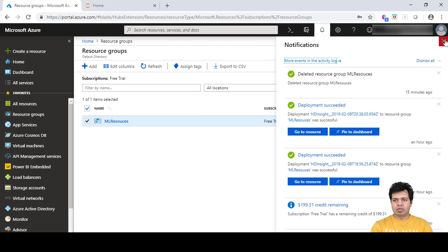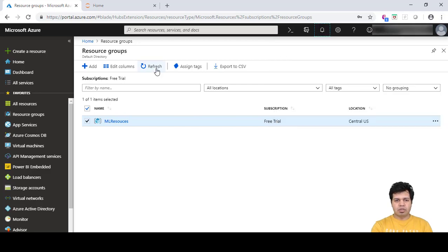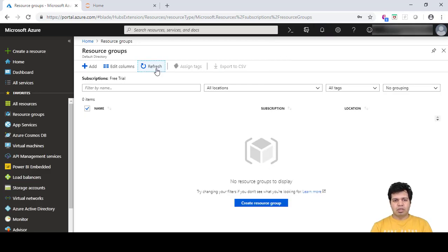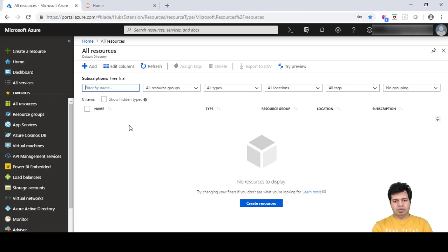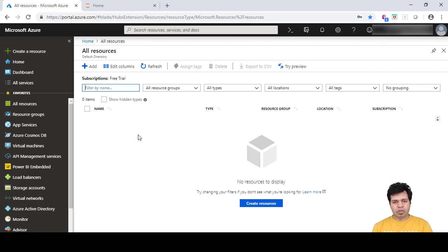Our resource group is now deleted — you can see the confirmation message. Click Refresh and you can see there are no resource groups available. If you click on 'All Resources,' there are no resources available either. This is the way you can save your money when you are not using some or all of your resources during idle time.